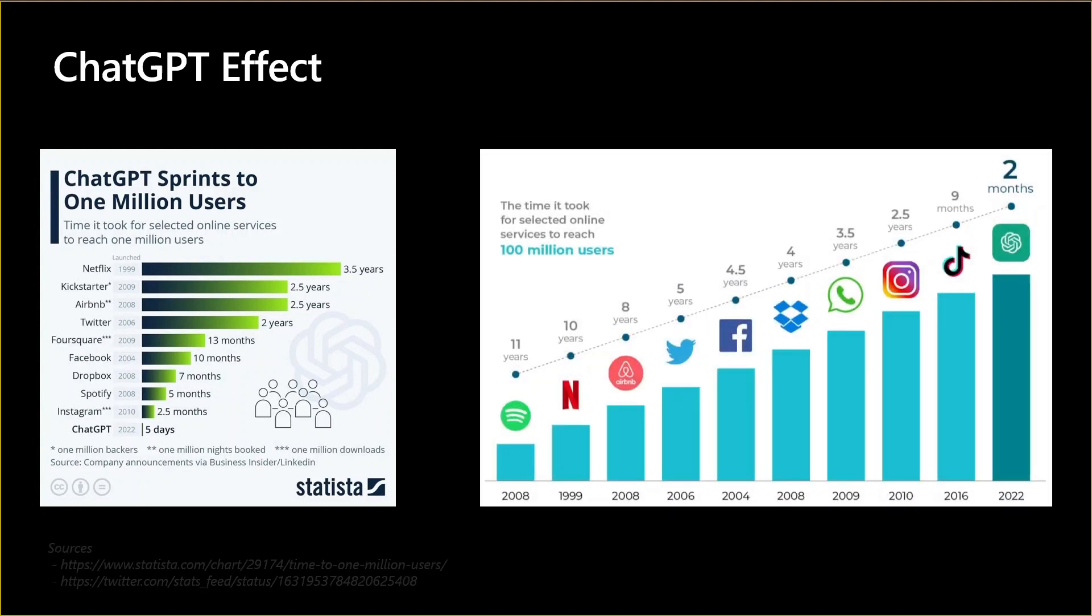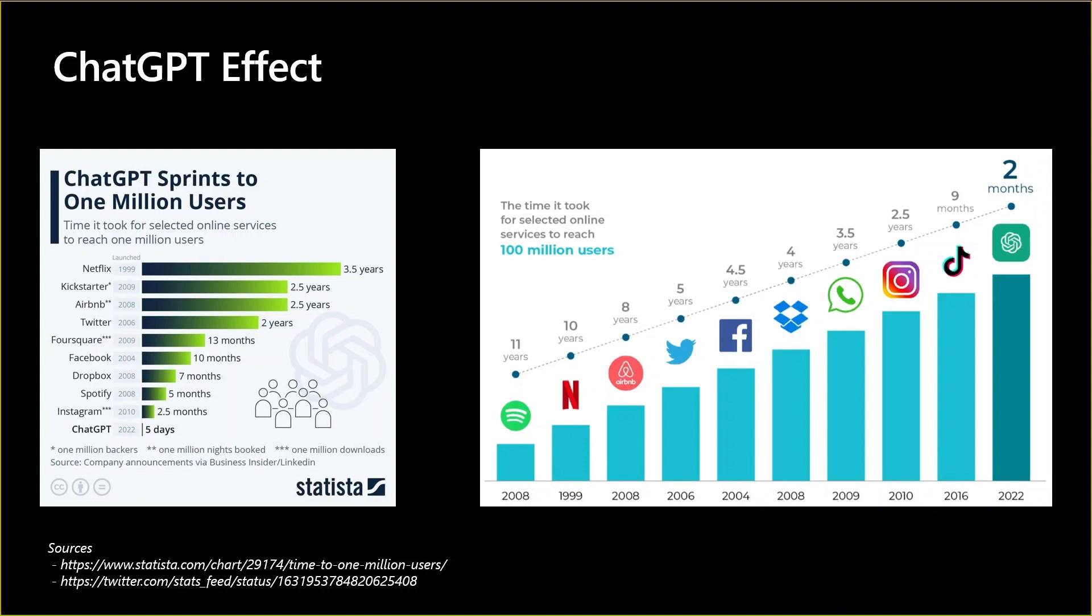If you look at the time it took each platform to reach 100 million users, this chart shows it took ChatGPT two months only, while for Facebook it took 4.5 years. For WhatsApp, it took three and a half years and so on.